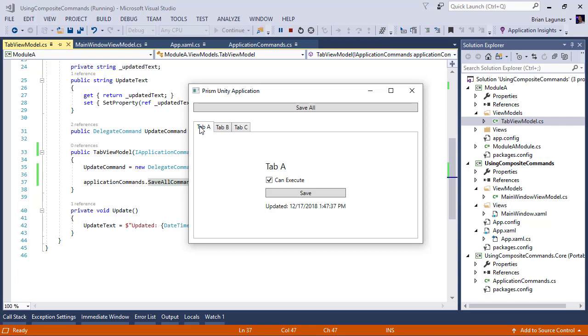That's it. That's how easy it is to use composite commands to invoke many commands throughout your application all at once. If you'd like this video and want to see more, be sure you hit that subscribe button. So you're notified when I publish a new video. Thanks for watching.